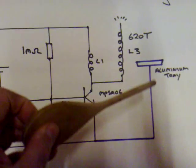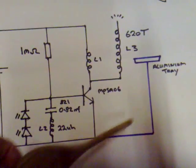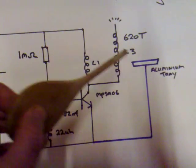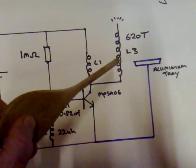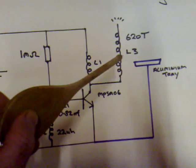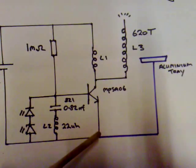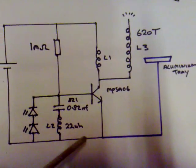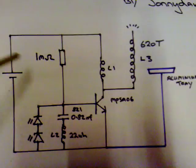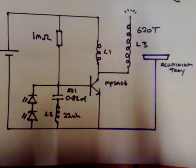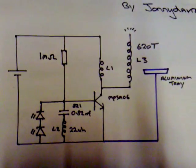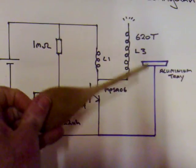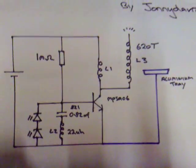This part of the circuit here is an add-on. Basically, that's an aluminum tray, and when it's in close proximity to the L3 coil and connected either to the negative or positive rail, I found the output increased. You can add this part on but it's not critical.